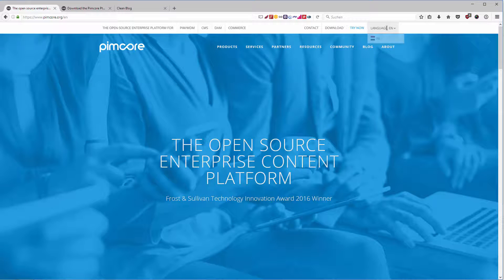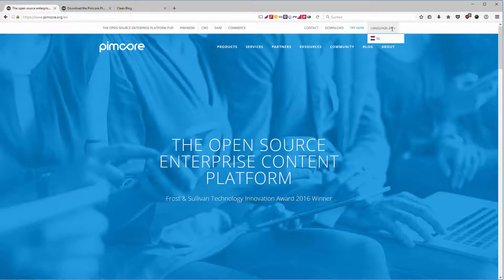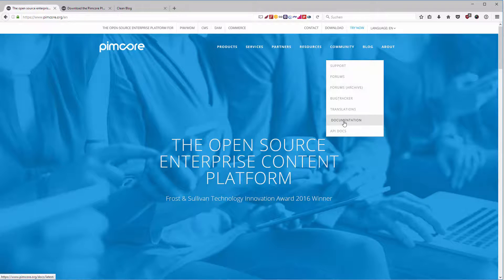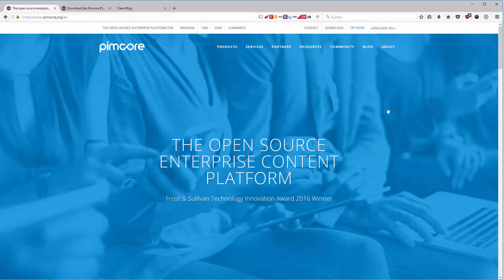The whole website is available in different languages — it should also be available in German, not only in Dutch. The documentation, however, is in English. No matter if you are from Germany or any other country, the documentation is only available in English.